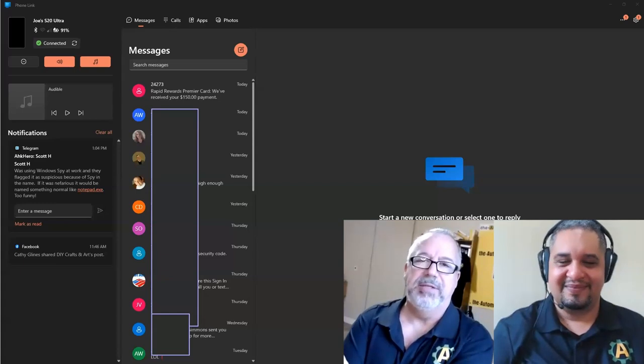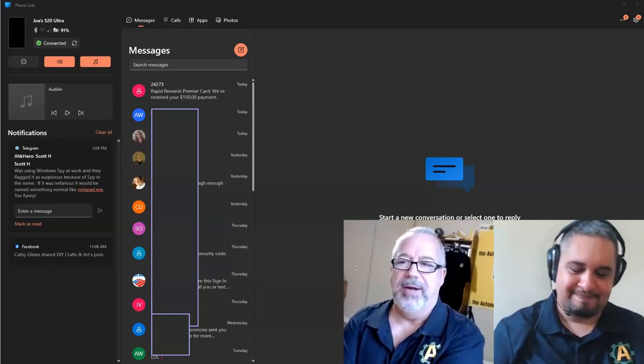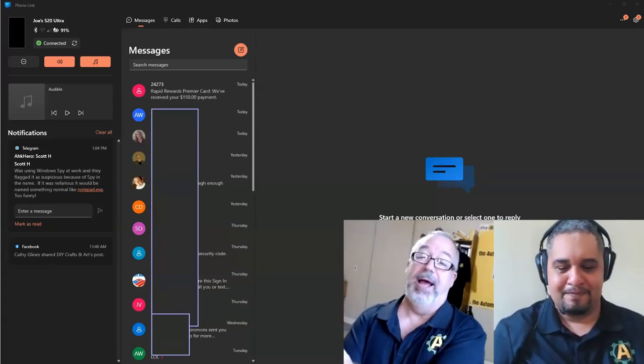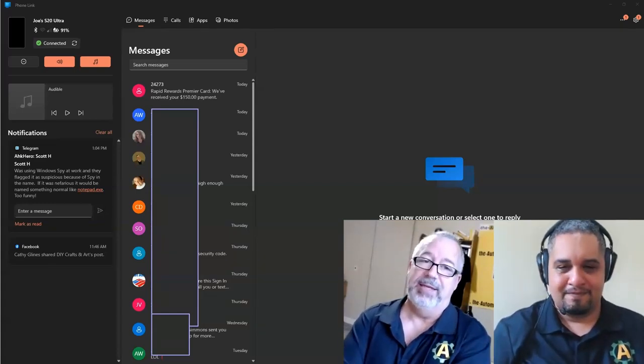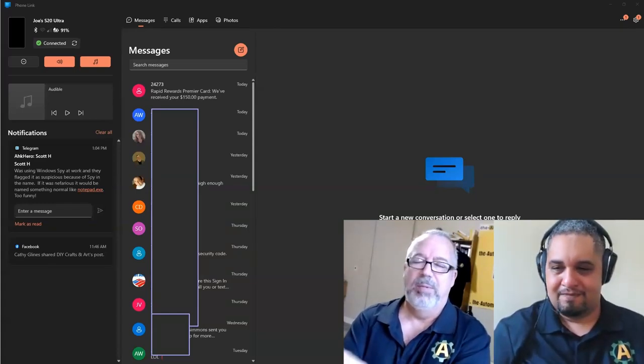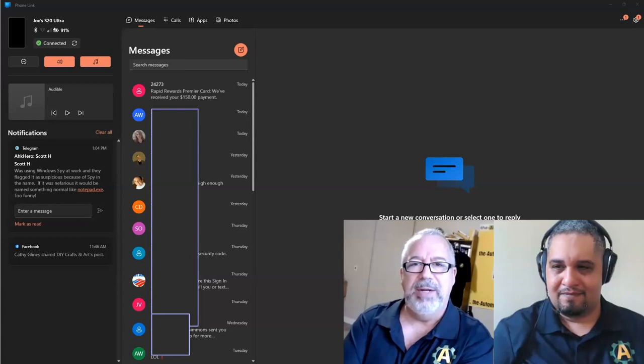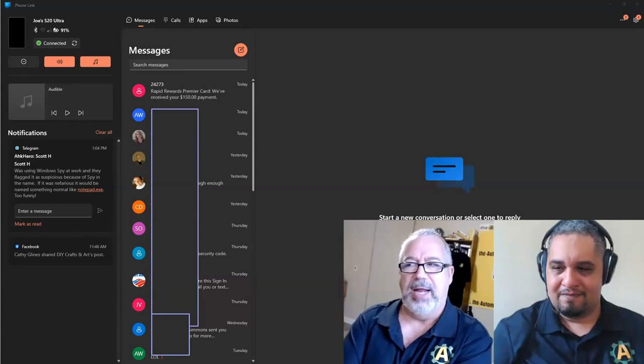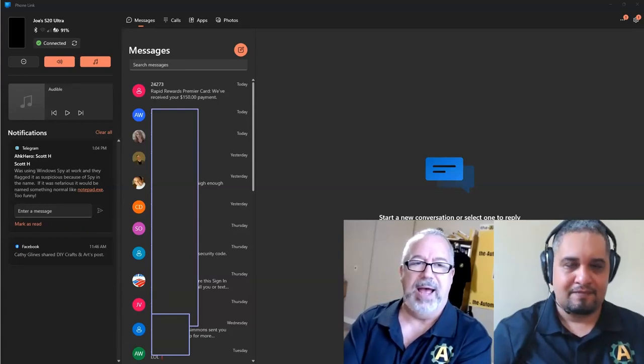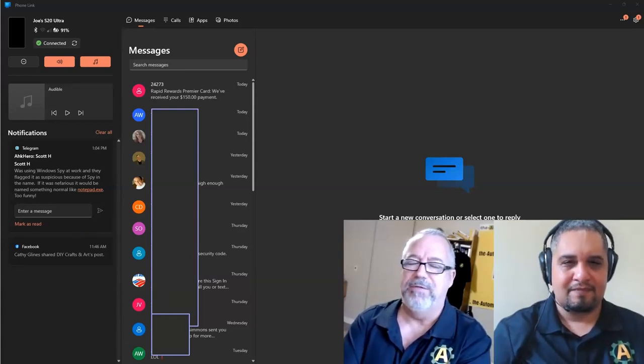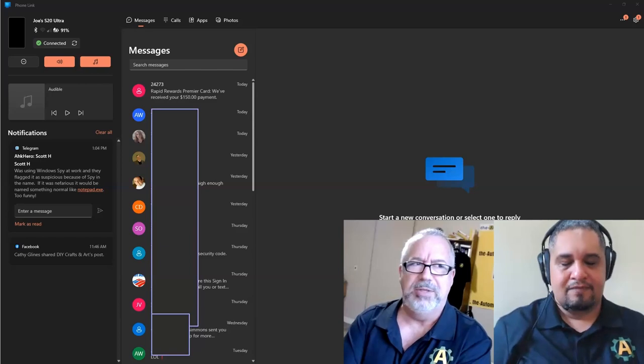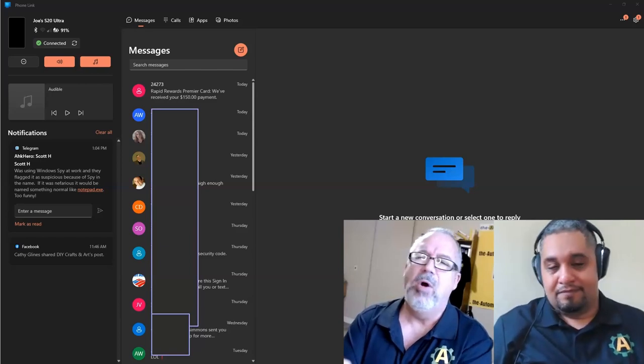Hey everyone, it's Joe and Isaias from the Automator. Today I'm really excited because when I upgraded to Windows 11, I lost this great phone app. It's called Phone Link, or it used to be Your Phone.